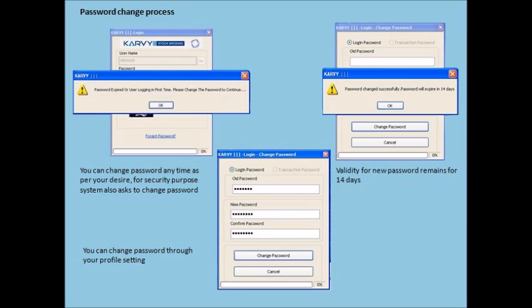You can change your password as per your convenience. Due to security reasons, the system will ask you to change the password. The password can be changed through your profile setting. Please note that the new password is valid only for 14 days.